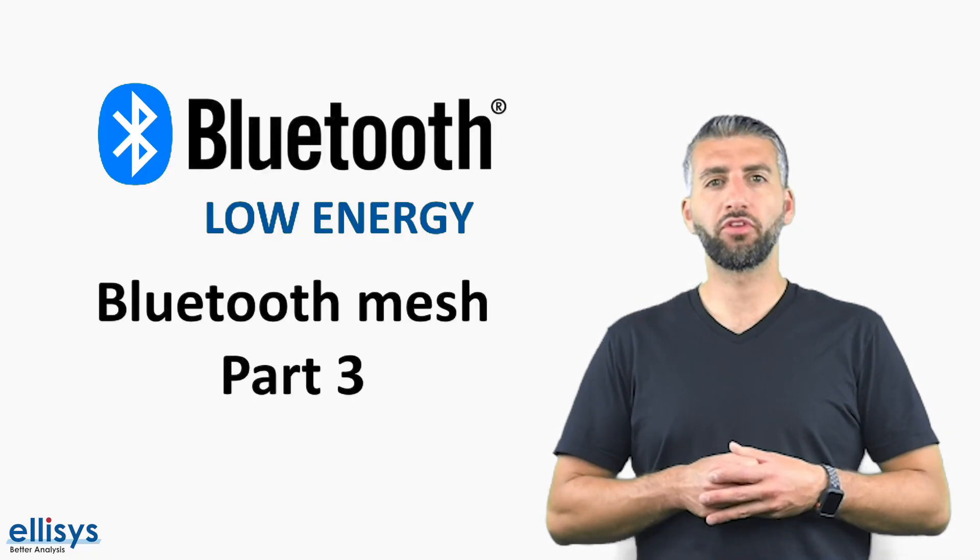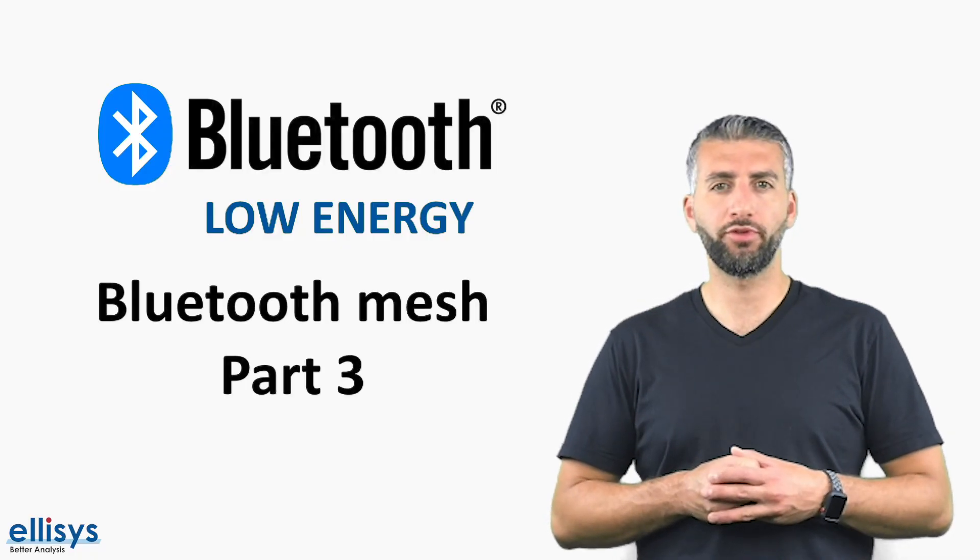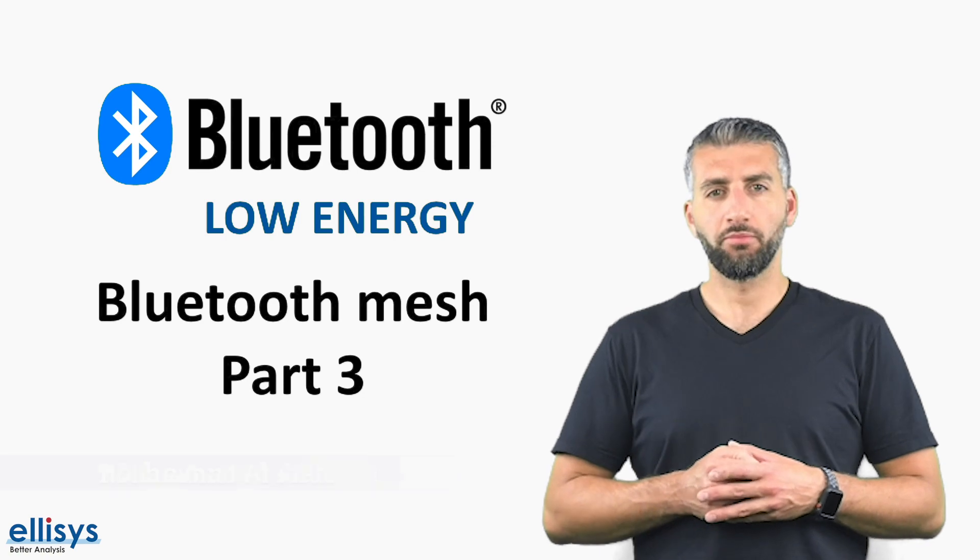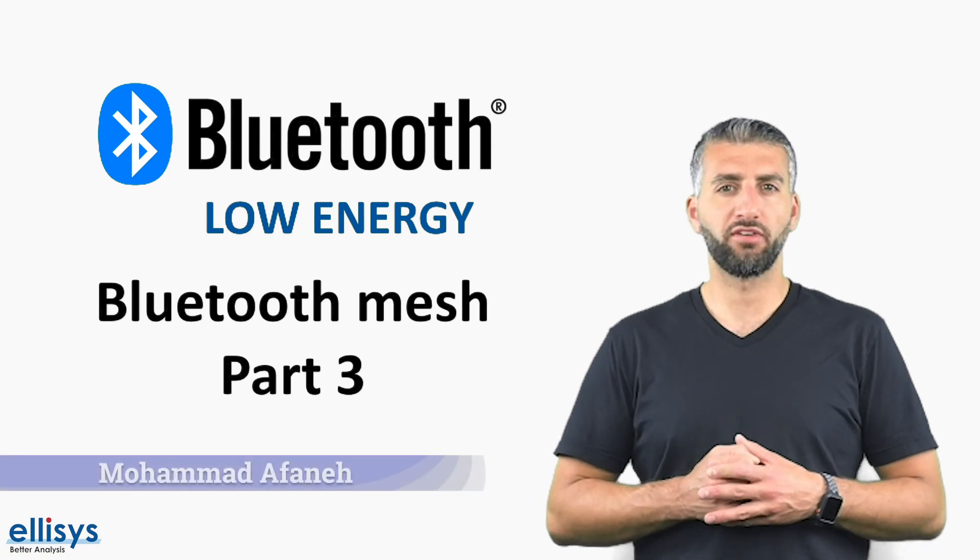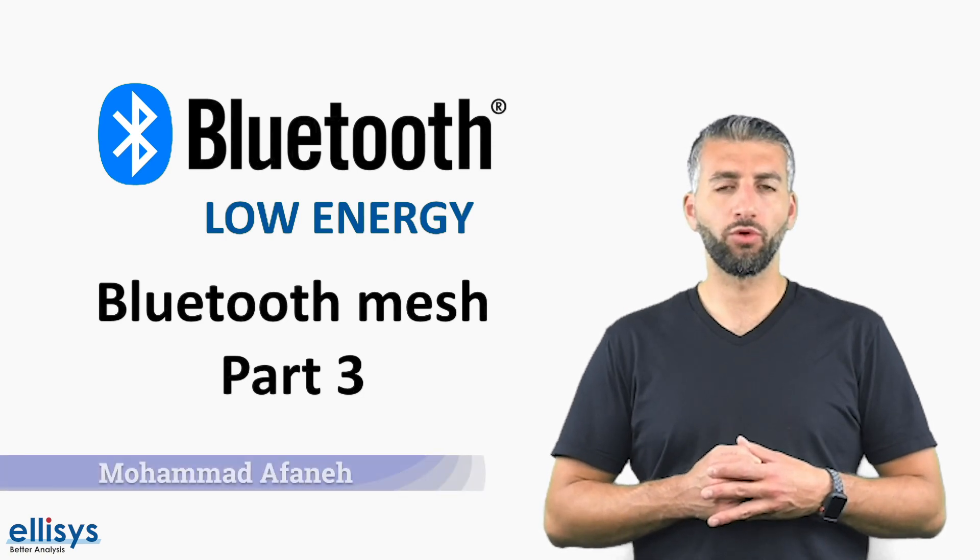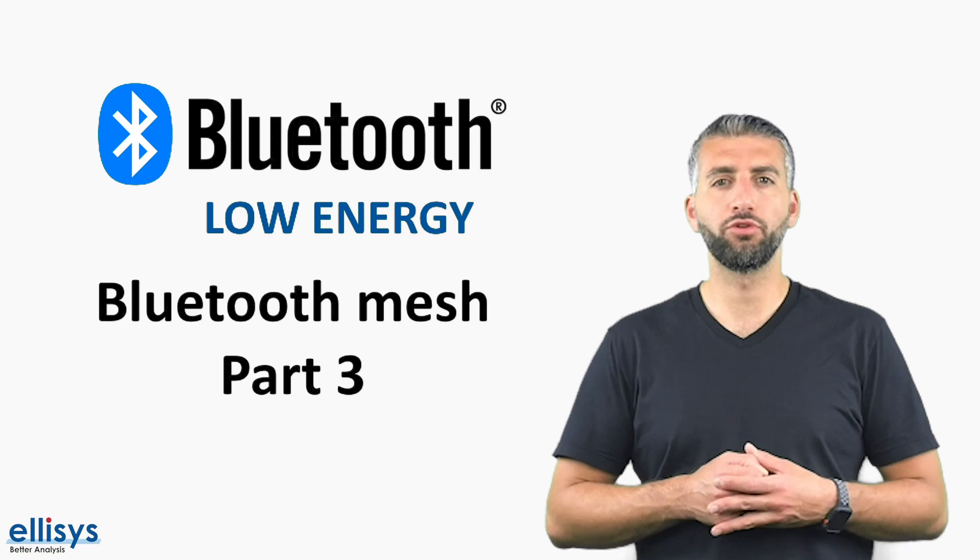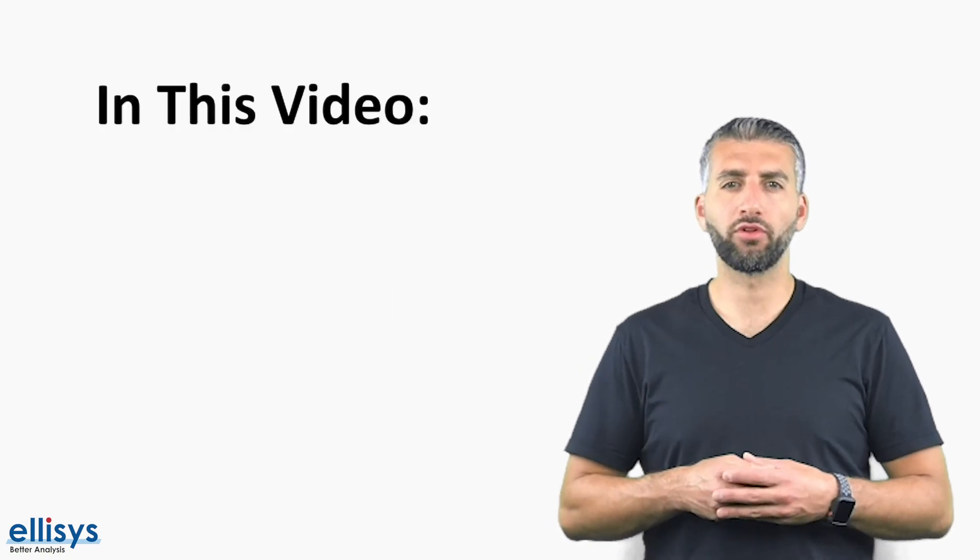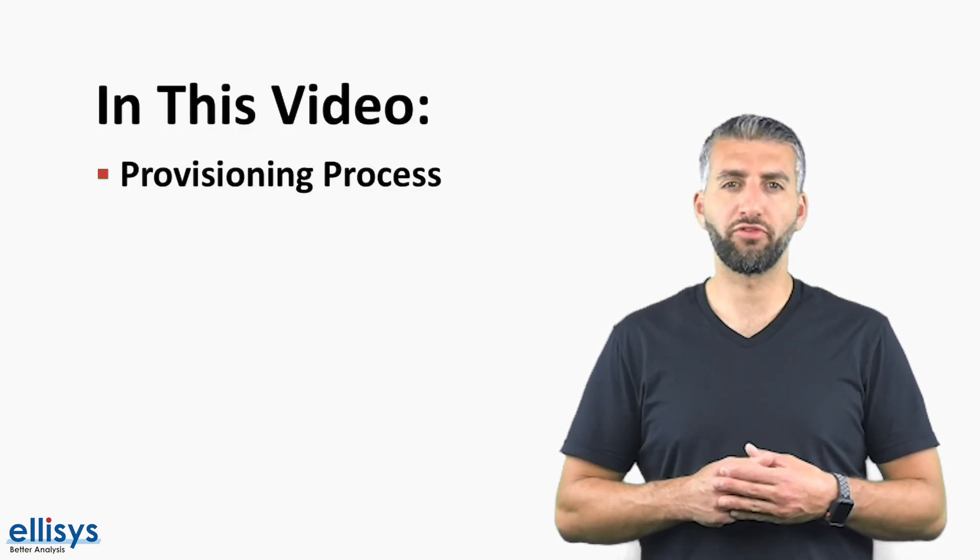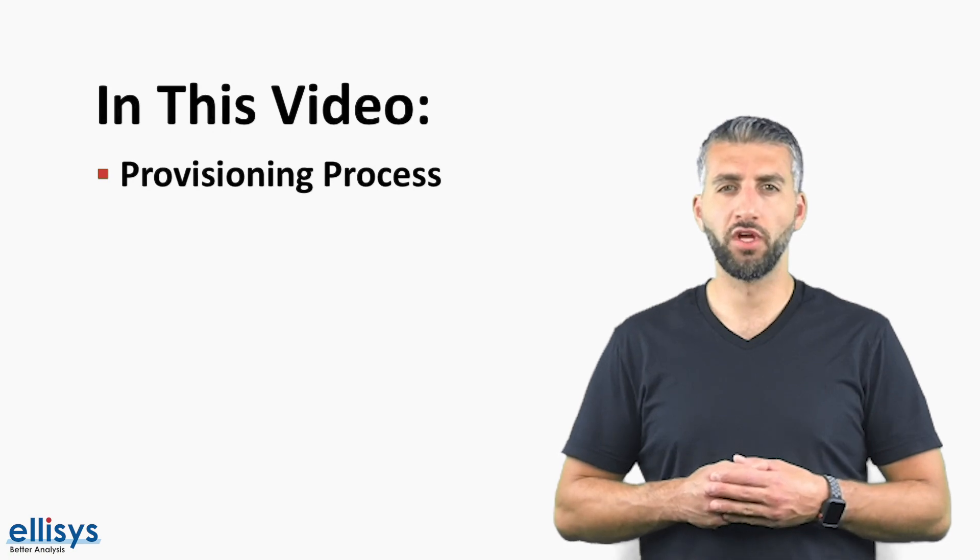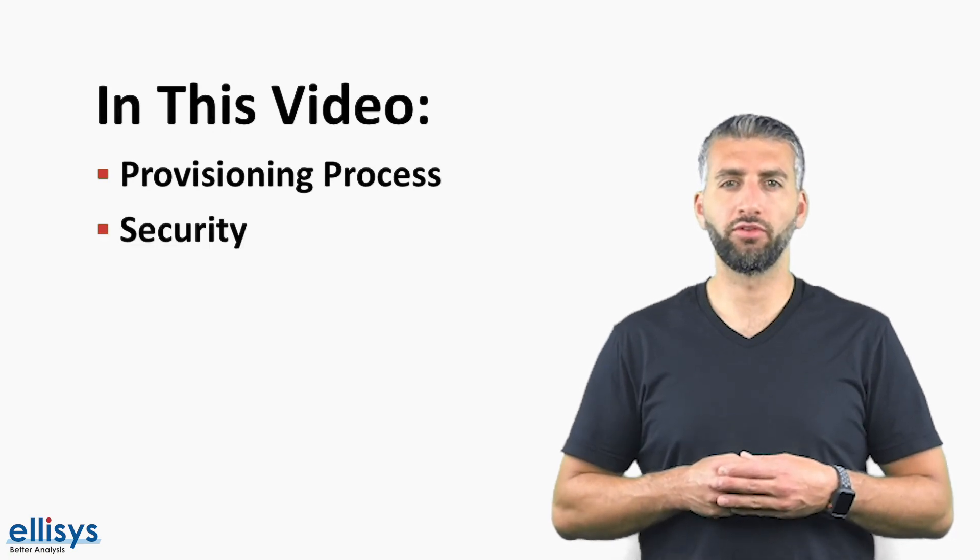Hi and welcome to this new video in the series on Bluetooth Low Energy Technology. My name is Mohamed Afani and in today's video we'll be continuing our series on Bluetooth Mesh. The topics we'll cover in this video include the provisioning process in Bluetooth mesh and how security is handled in a Bluetooth mesh network.